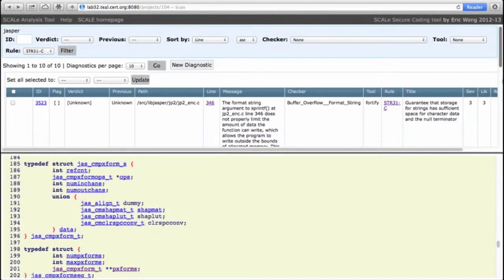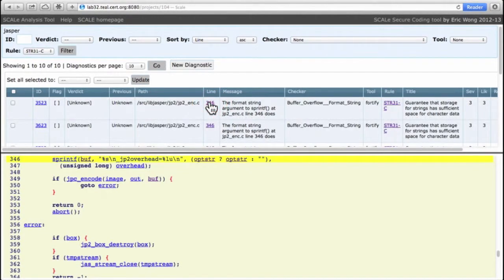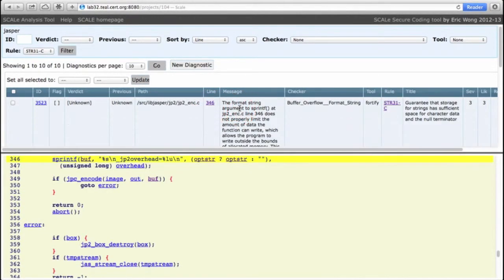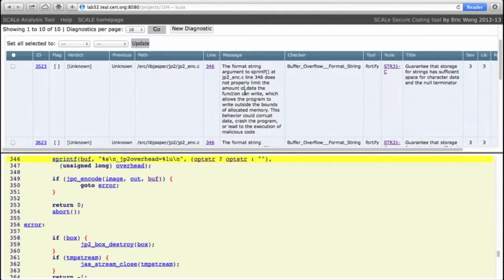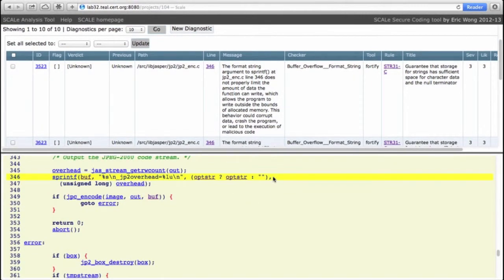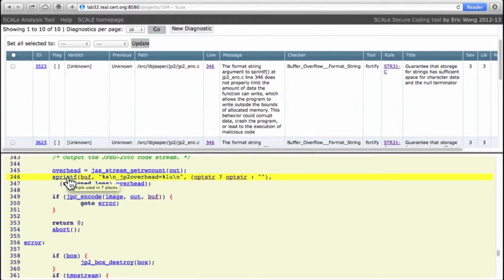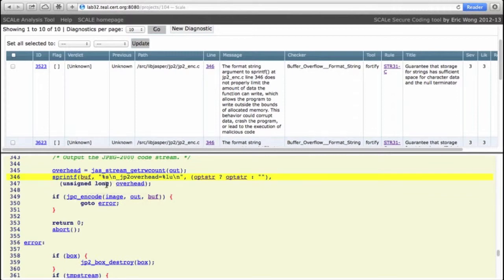Let's look at another diagnostic complaining of buffer overflow, this top one. It says the format string argument to sprintf, and the rest of the message is fairly information-free. So it's complaining about a buffer overflow on sprintf, which is quite plausible.